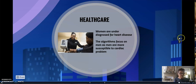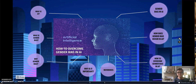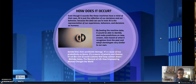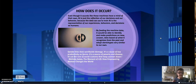How does gender bias occur in AI? Well, even though it sounds like these machines have a mind of their own, AI is just the reflection of our decisions and our behavior, because the data we use to train AI is a representation of our experience, behaviors, and decisions as humans. By feeding the machine data, it will be able to identify and make predictions on new, unseen data based on what it recognized from the past, and adopt stereotypes very similar to our own.